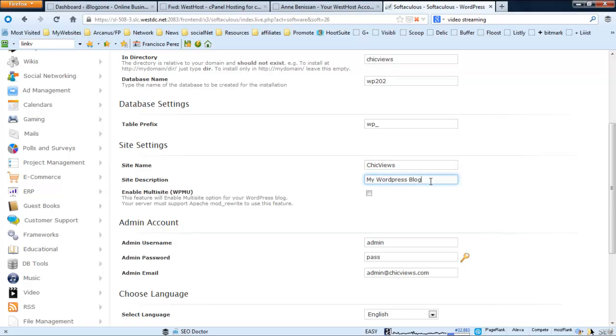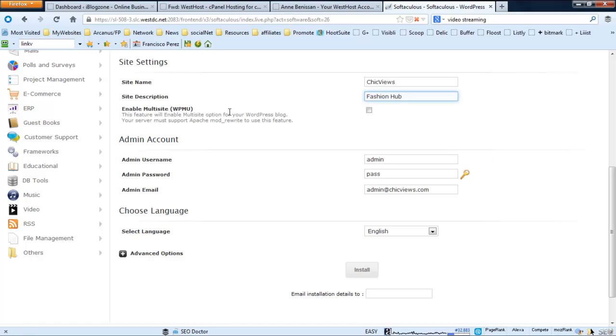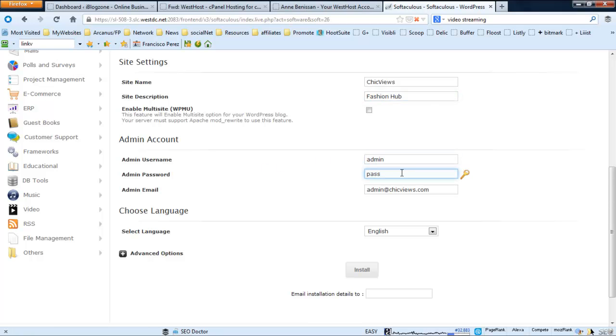Enable multisite - that's actually cool. If you want to install the multisite version of WordPress, you can do it right here. I'll just for now leave the admin username as 'admin' and the password I will leave it the way it is, just for the sake of this tutorial.